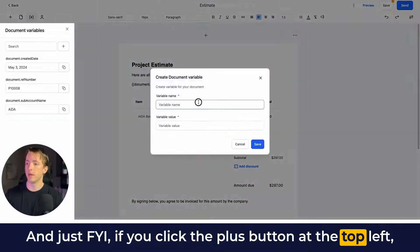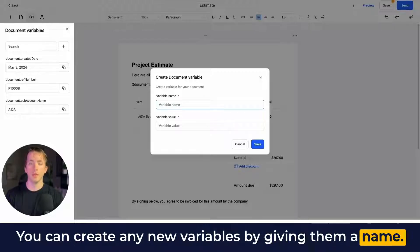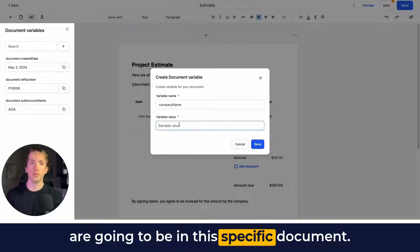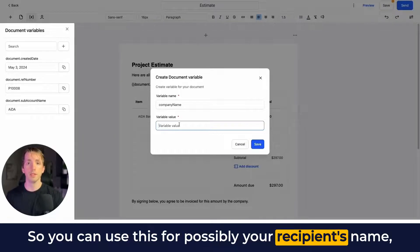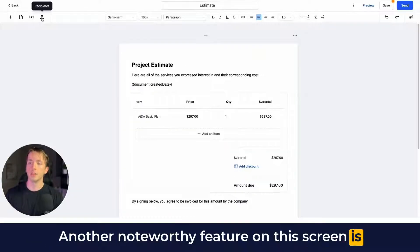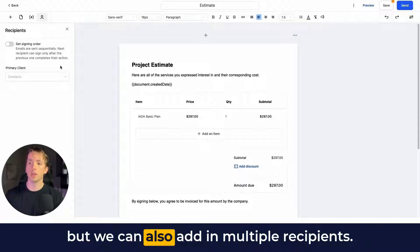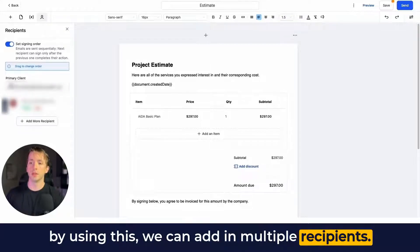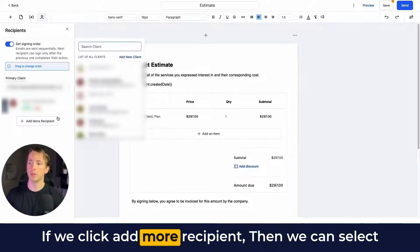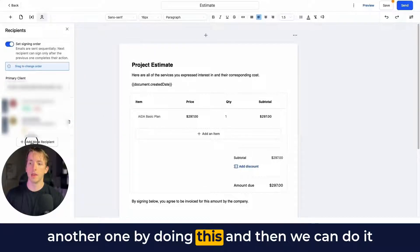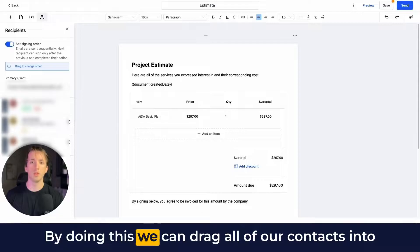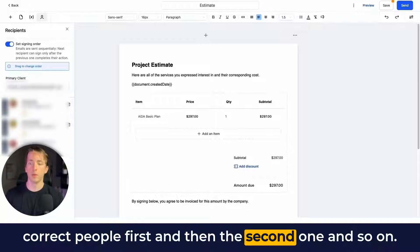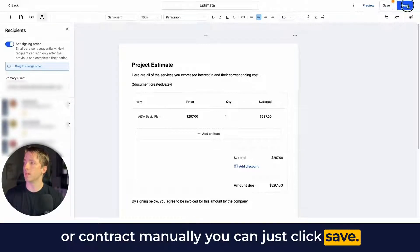If you click the plus button at the top left you can create new variables by giving them a name — typically in camel case — and then add whatever variables are specific to this document, such as the recipient's name or company name. You can also add multiple recipients by turning on the signing order option. You can select your primary client, click Add More Recipient to select another, and drag all your contacts into whatever signing order you want.